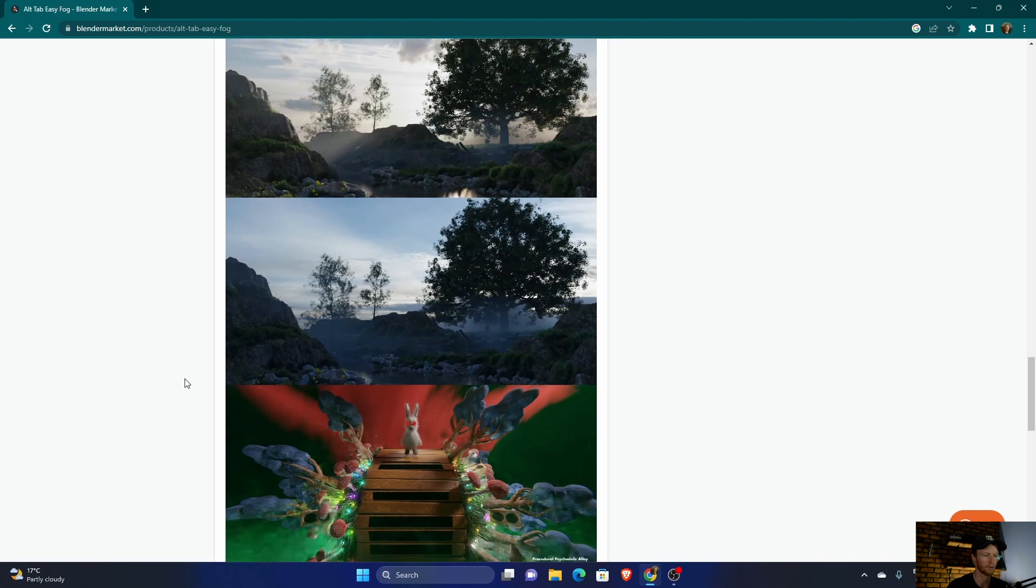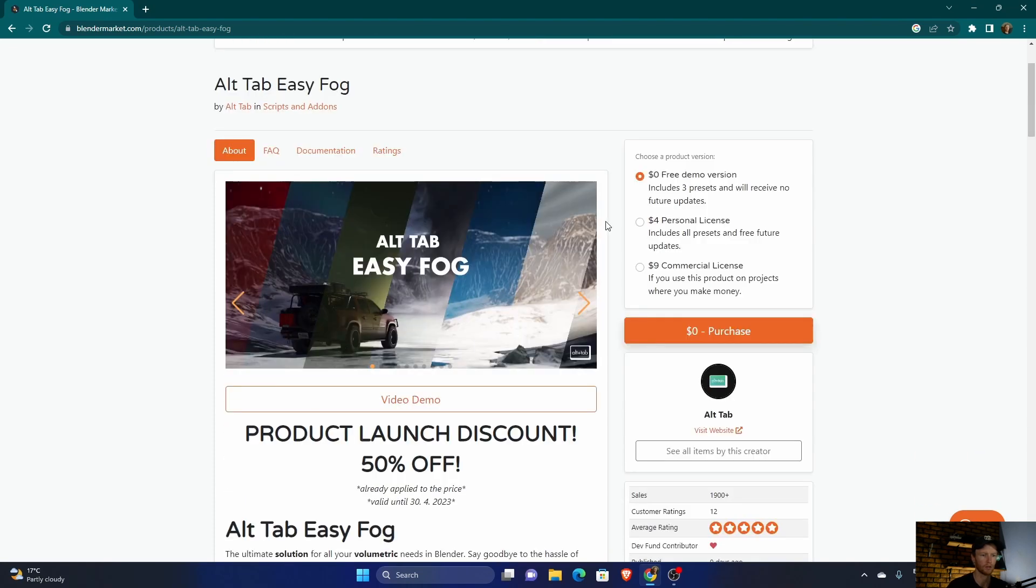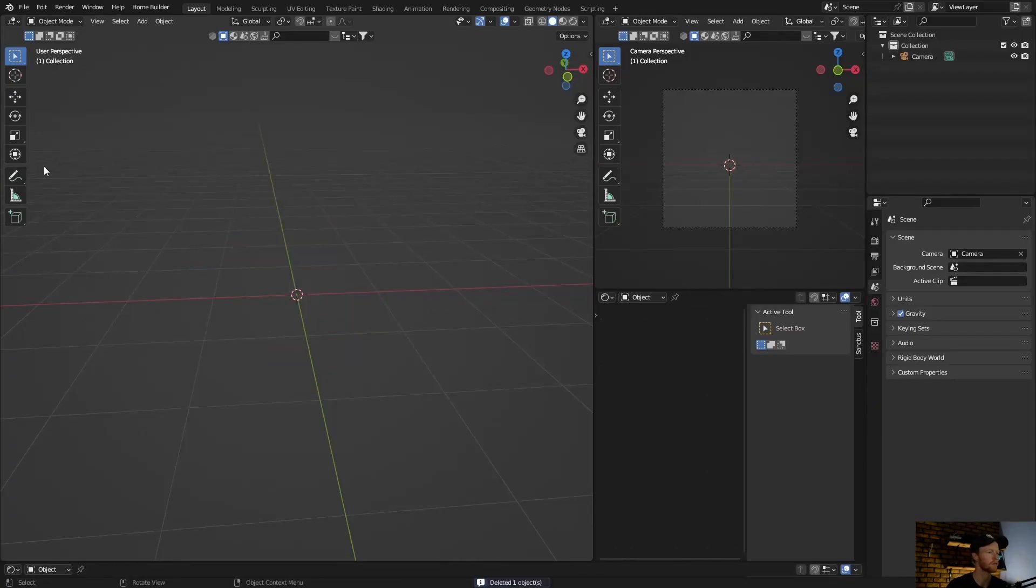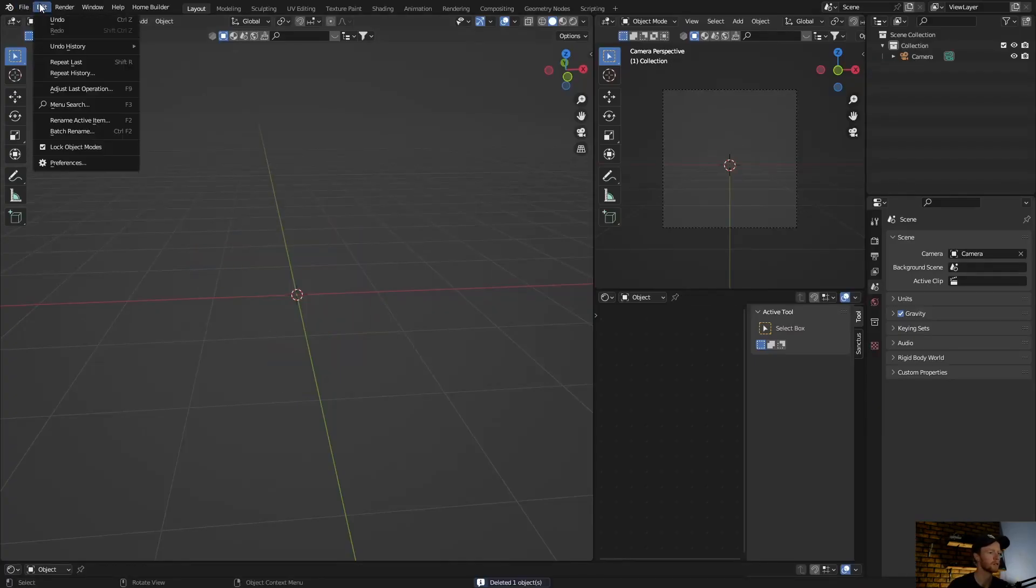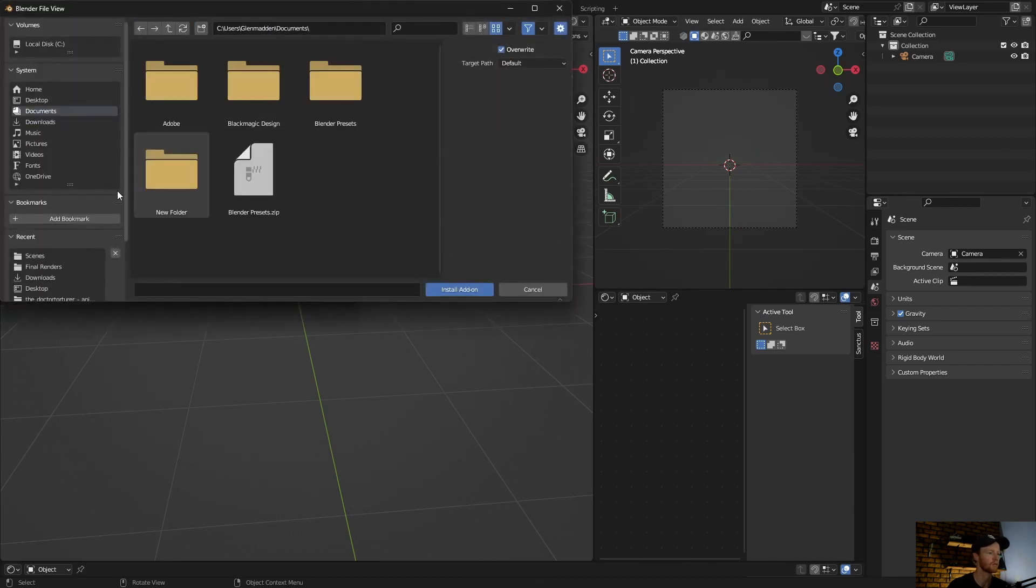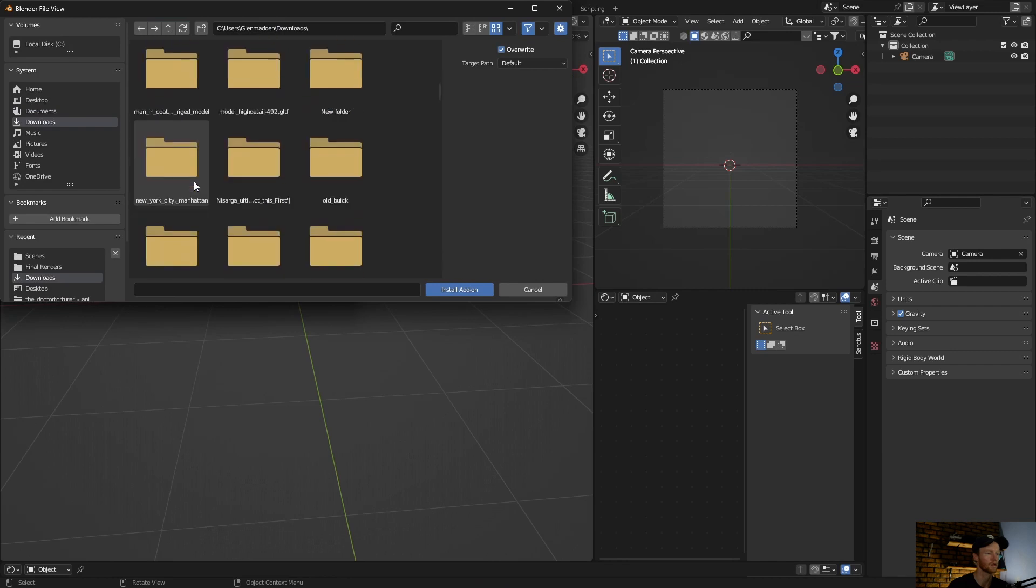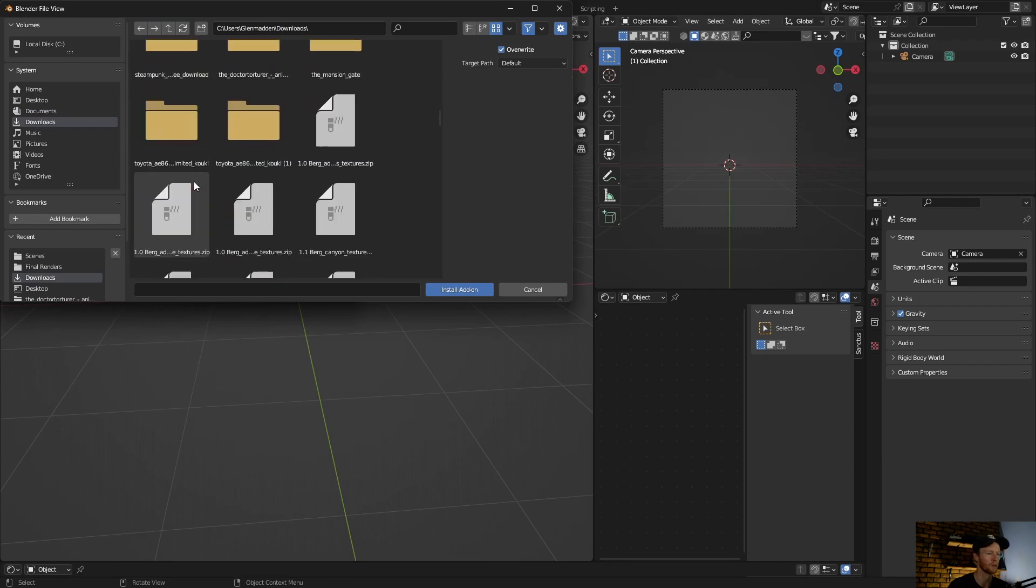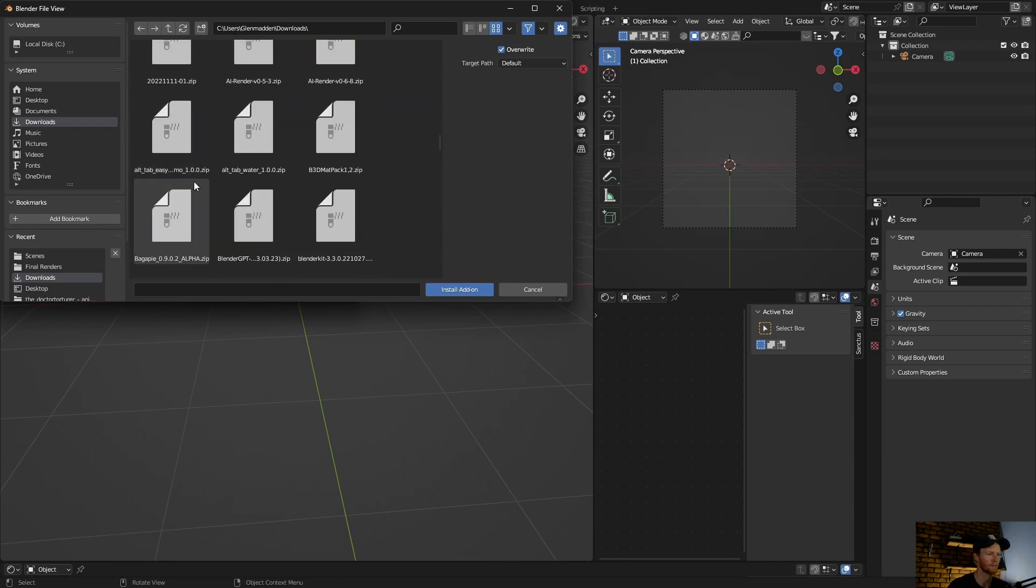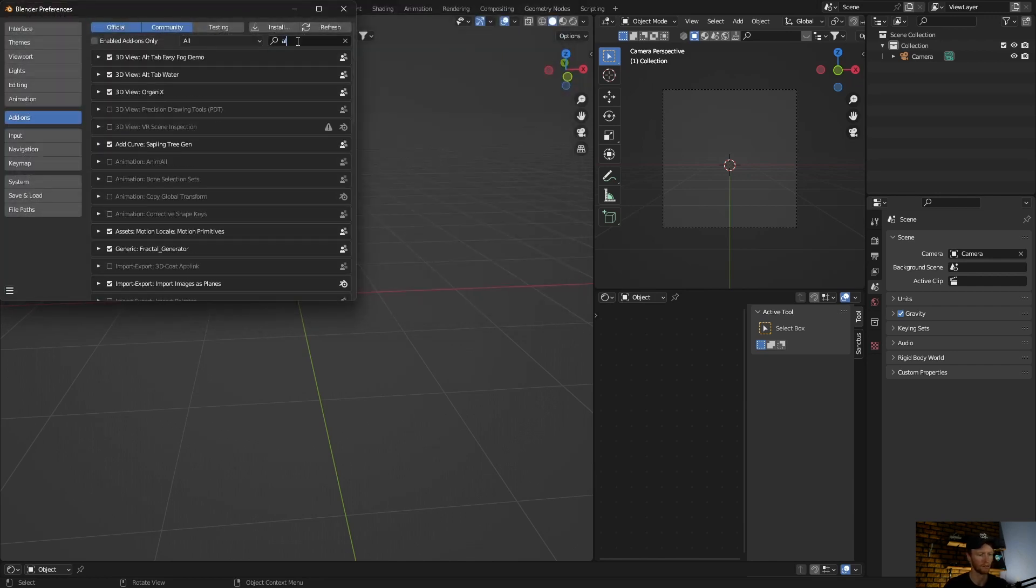Okay, so let me quickly show you how to use it. You can just click here, purchase, download it. Once you're in Blender, you go Edit, Preferences, just like any other addon, install, download, just find it. This one, Alt Tab Easy, okay, click on it, install, and it will be here.